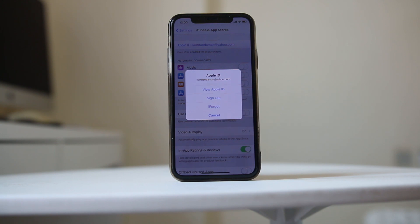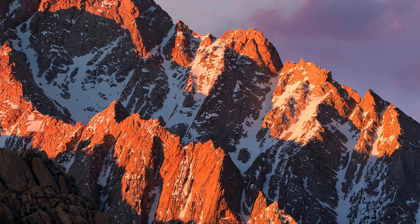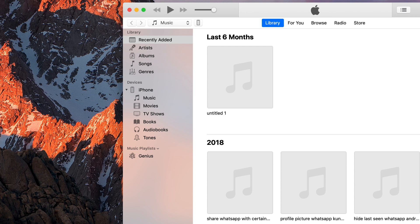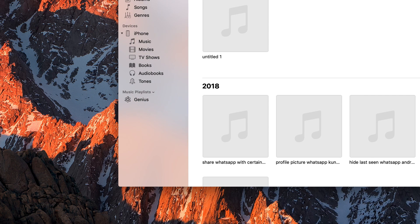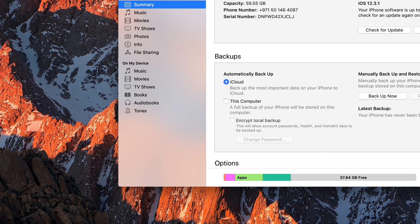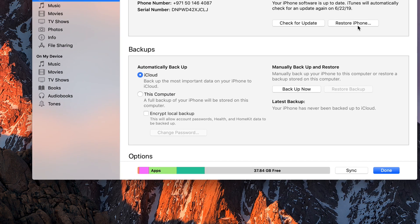If none of these fixes resolve the issue, the last option is to restore the iPhone using iTunes. Connect your iPhone to a computer that has iTunes installed using a Lightning cable. Once iTunes opens, click on the iPhone icon, and you will see the Restore iPhone option.